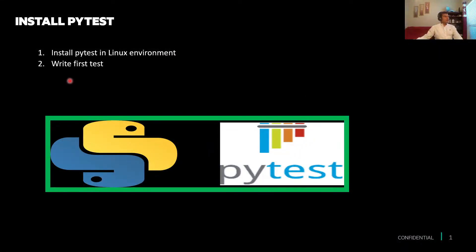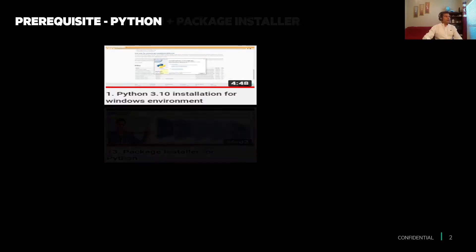We'll be talking about pytest in detail today — what pytest is, how to install it in a Linux environment, and then we'll go through writing our first pytest program. There are a couple of prerequisites: we should already have Python installed. If you're not sure about that, watch my recorded video number one on how to install Python.